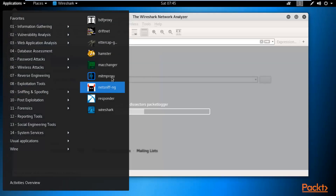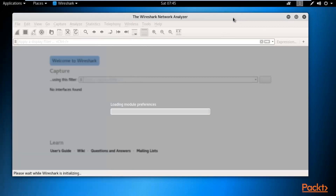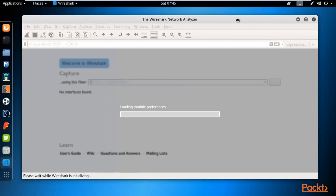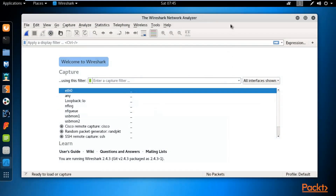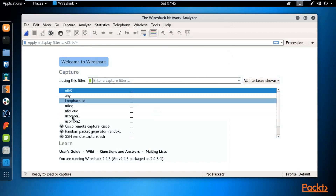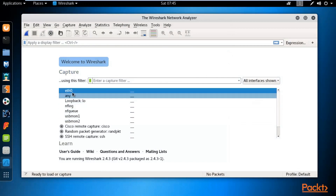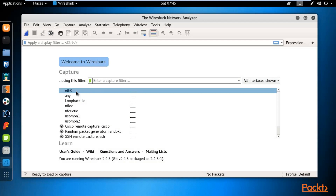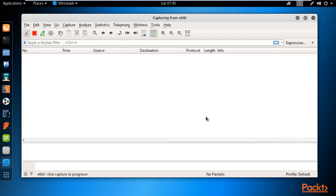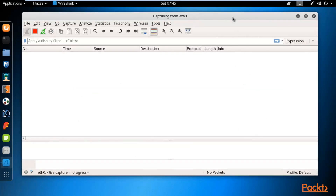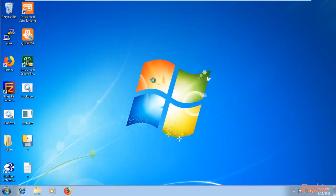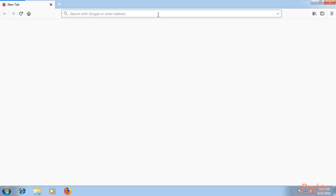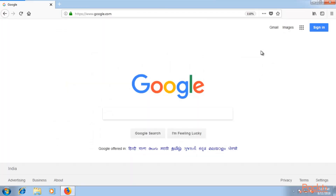Ettercap is also available there — you can see it here. We will perform the demo but first let's look at Wireshark. This is the Wireshark network analyzer. You need to select your adapter from the list — we are working on Ethernet zero, so double click on it to open it.